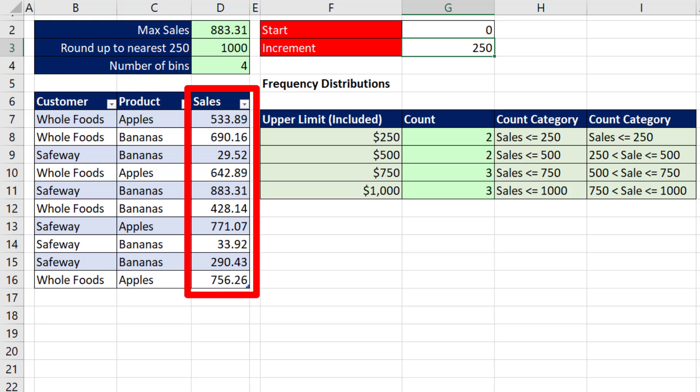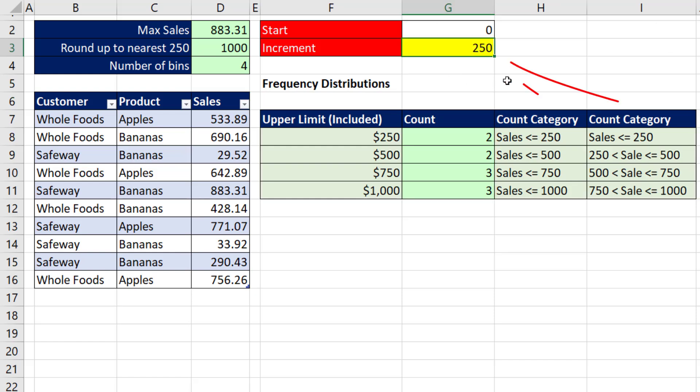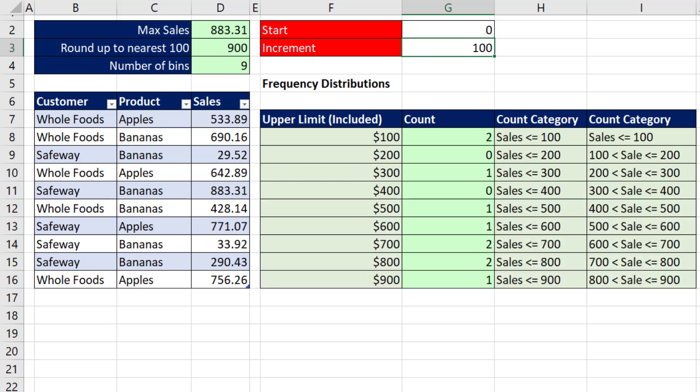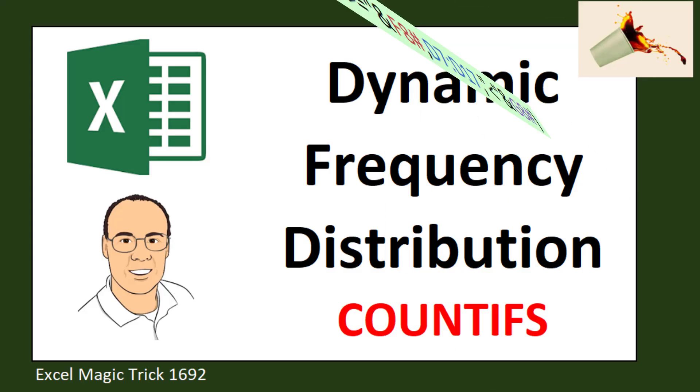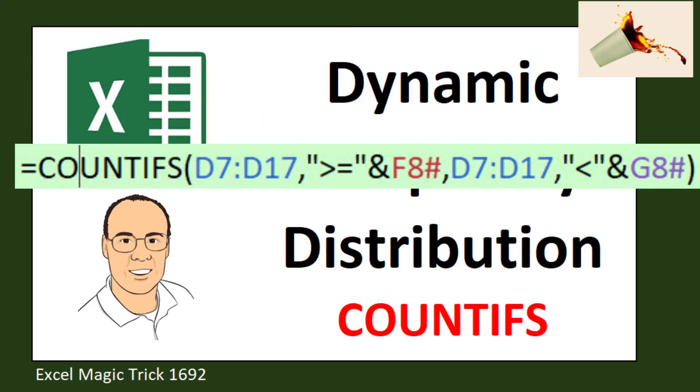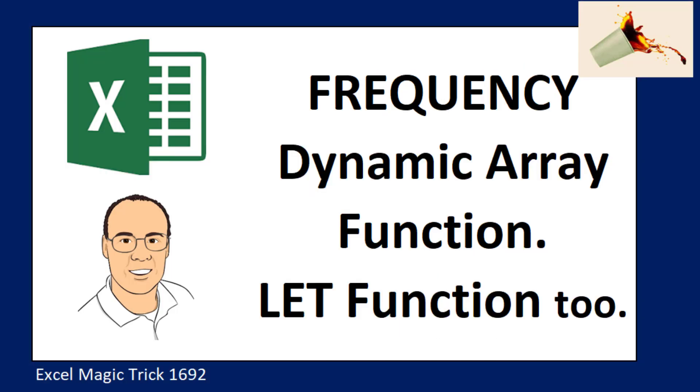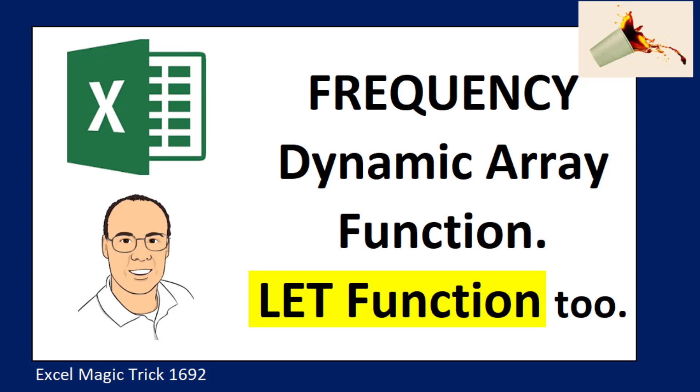Here's our sales data, and we simply want to count based on these categories. Our formula input, when we change it to 100, we want everything to instantly update. In last video, we saw how to do this with the COUNTIFS function. But in this video, we want to see how to use the fabulous FREQUENCY function to create our report. We'll also get to see the LET function.